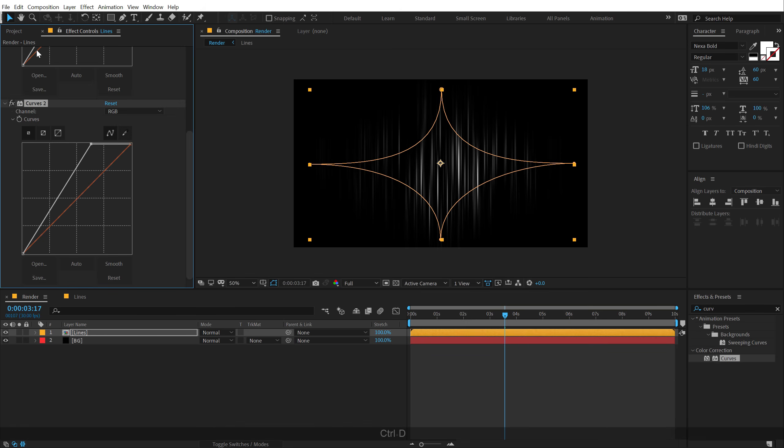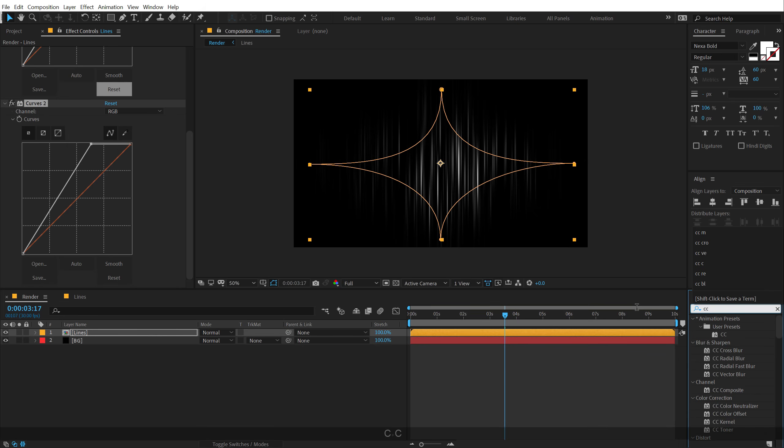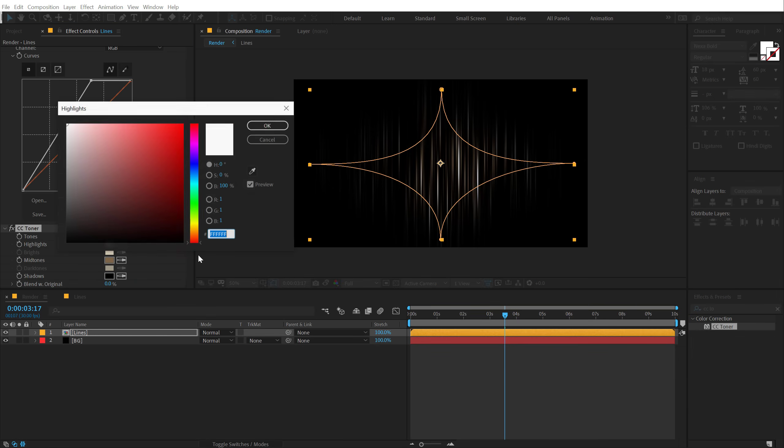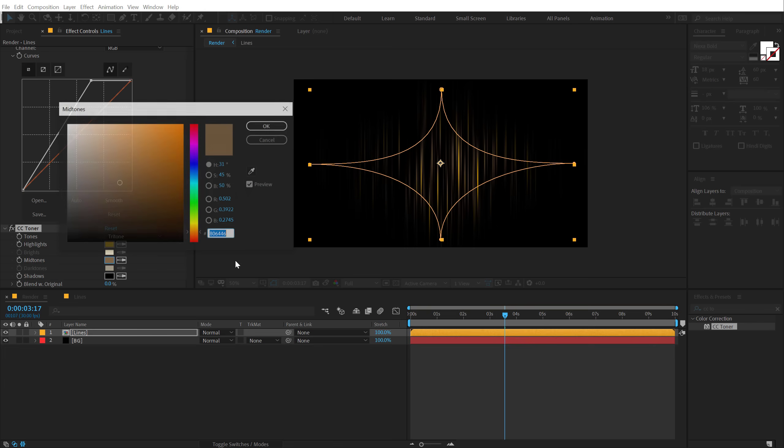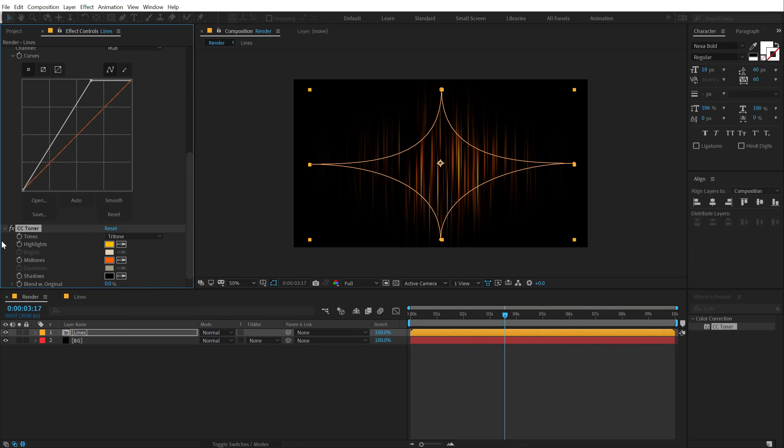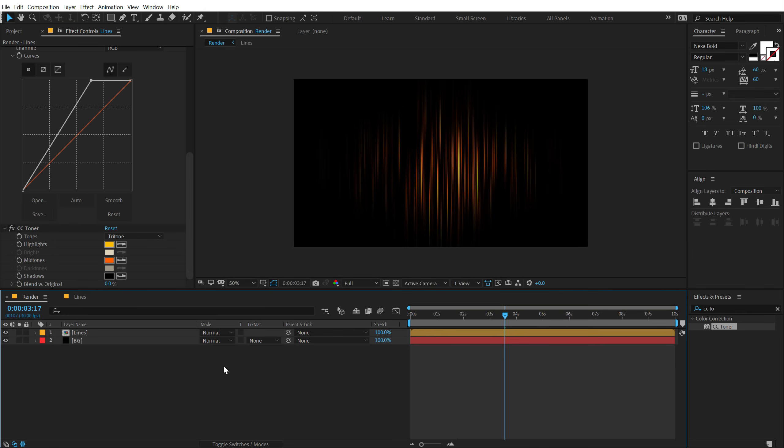And then I will use a CC toner in order to color the lines. So double click to apply that up, and for the highlights I'll go with a nice yellow, for the midtones I'll go with a heavy orange, and let's keep the shadows to black. So now we have this really nice look.